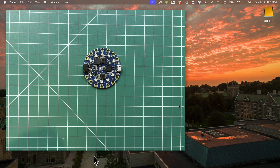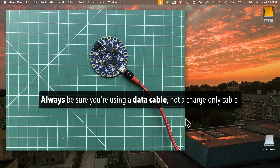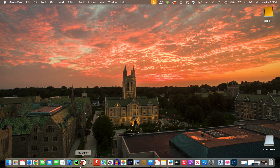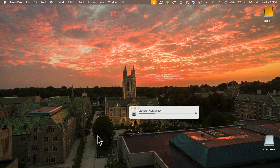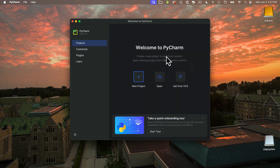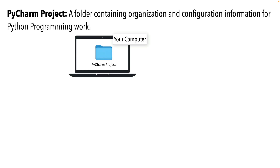Before we create our first PyCharm project, make sure your board is plugged in. I'm using a Circuit Playground Bluefruit — it's fine if you're using another board. Always make sure you're using a data cable, not a charge-only cable, or things won't work. Now let's launch PyCharm. The first time you run it, you might be asked if you want to open something downloaded from the internet — yes you do. Press open and you'll see the Welcome to PyCharm window.